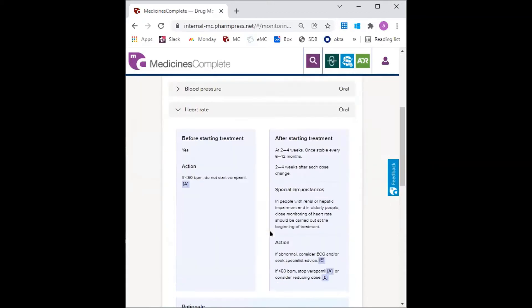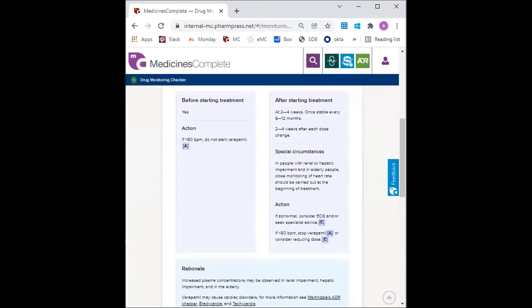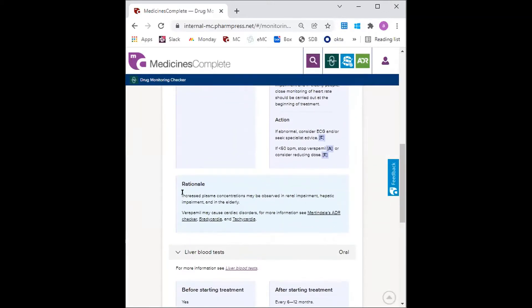Each monitoring parameter also has a rationale section, which gives information about why the monitoring is required. So for heart rate, we can see that verapamil may cause cardiac disorders.